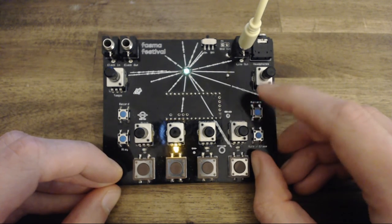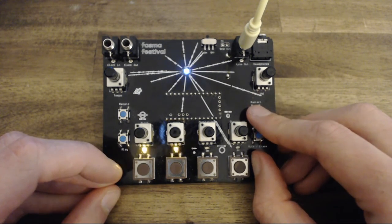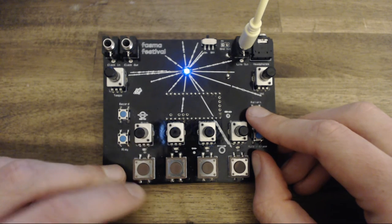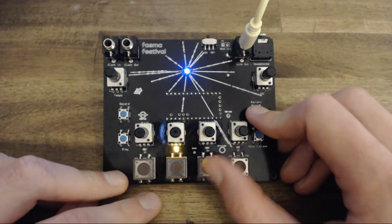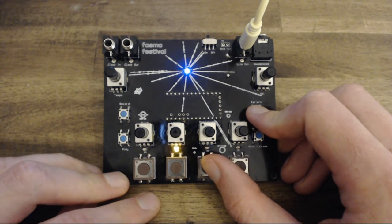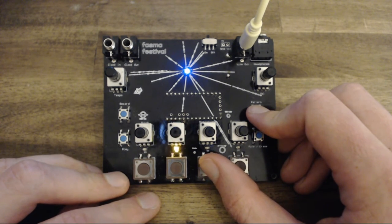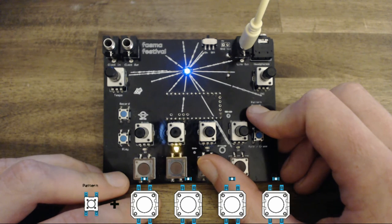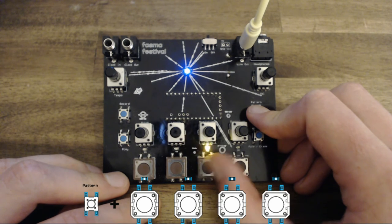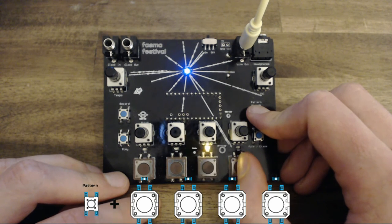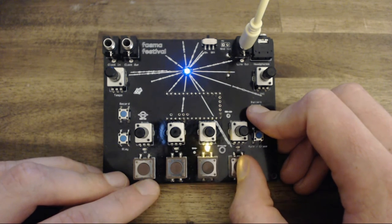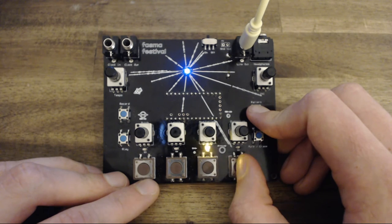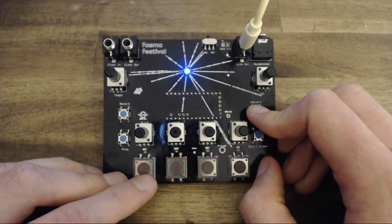There are four pattern slots that you can access by holding down the pattern button. The mode LED will turn blue to indicate this, and the currently selected pattern LED will flash.